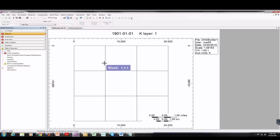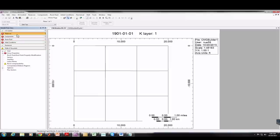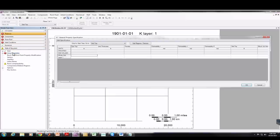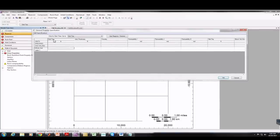Under the I direction I'm going to enter 3 by DX, which is 20,000 divided by 3. Same for DY: 3 by that value, then OK. So now we have the basic outline of our reservoir. Under Reservoir I'm going to select Array Properties — this is where I'll put in values for porosity, thickness, perm, and water saturation.